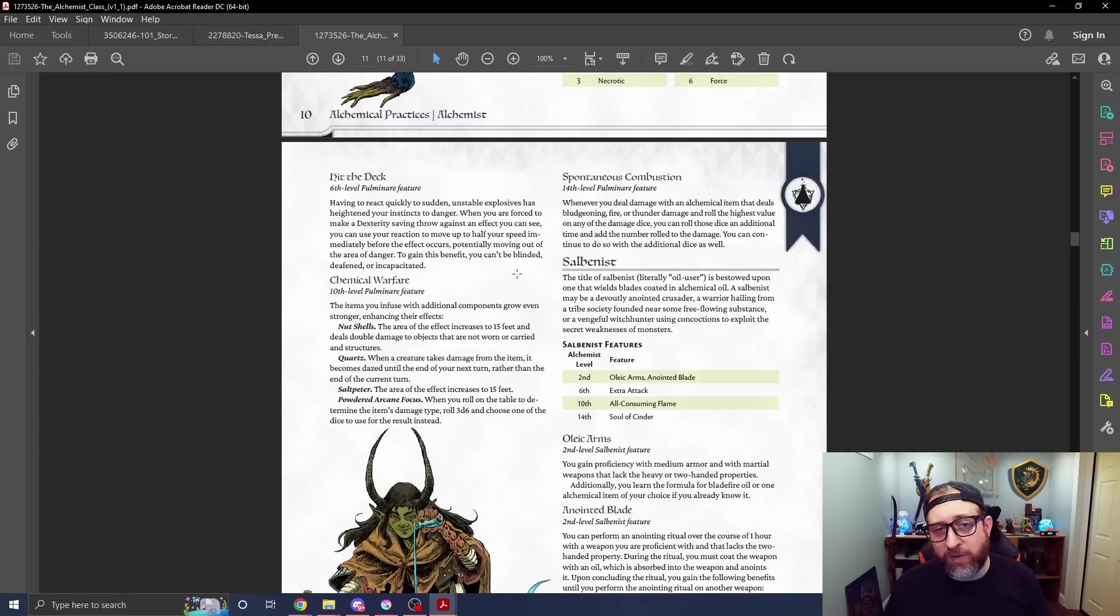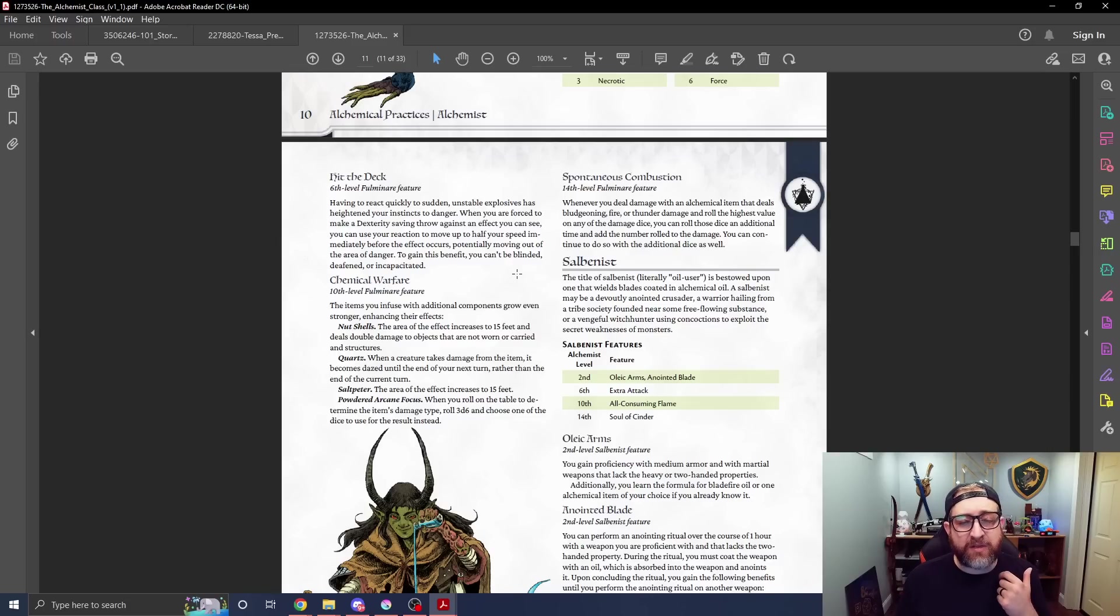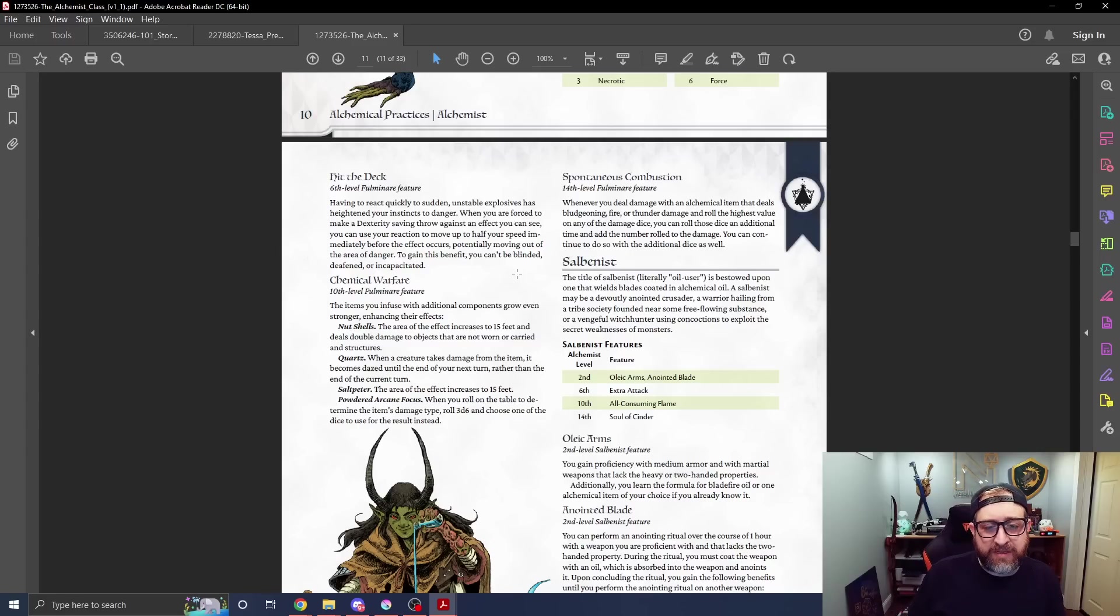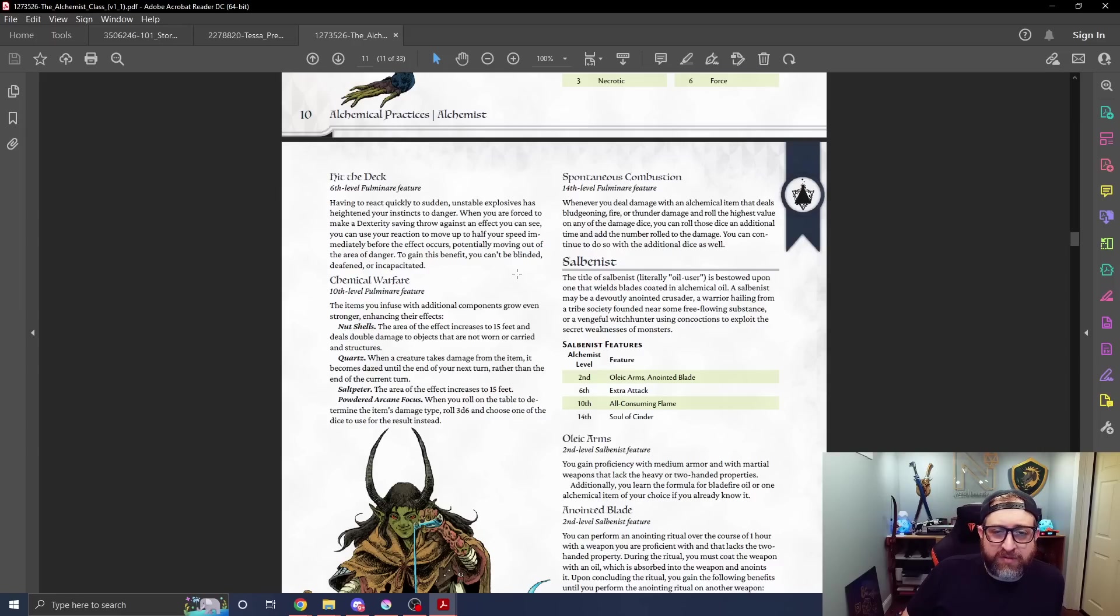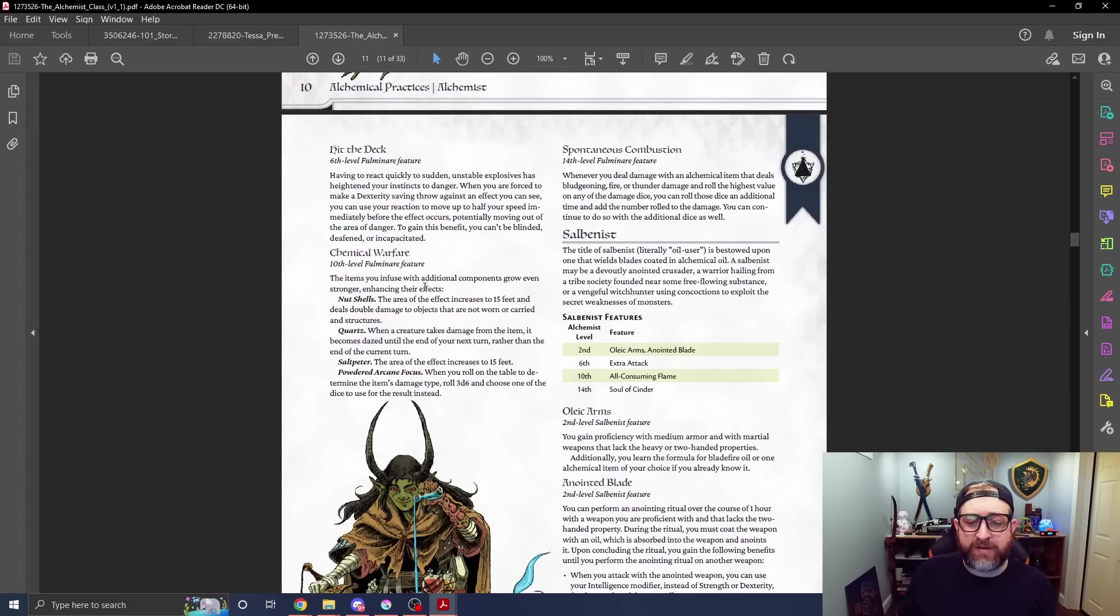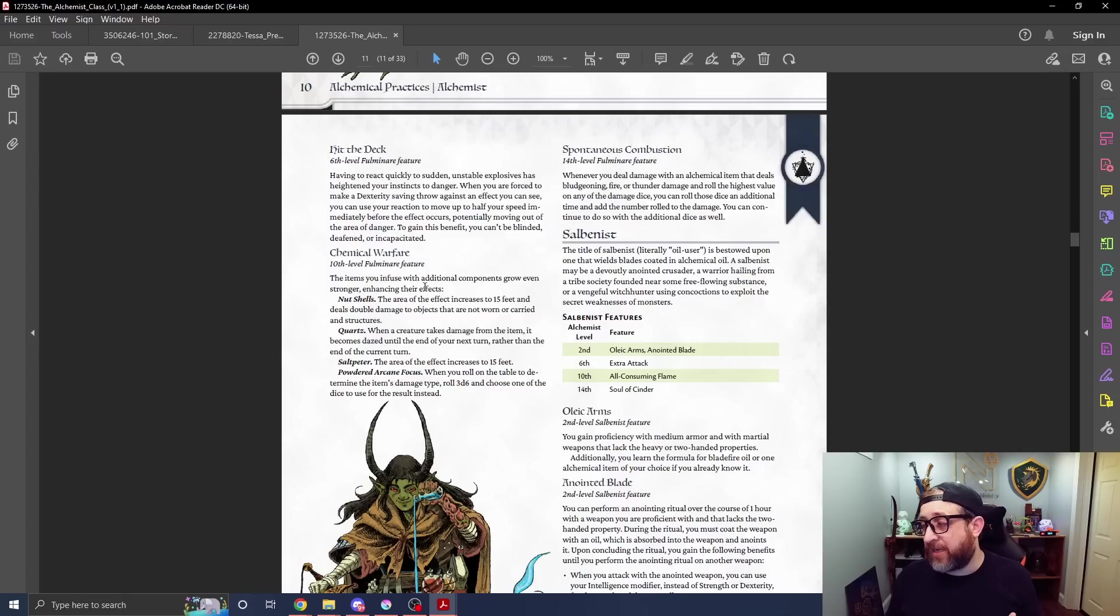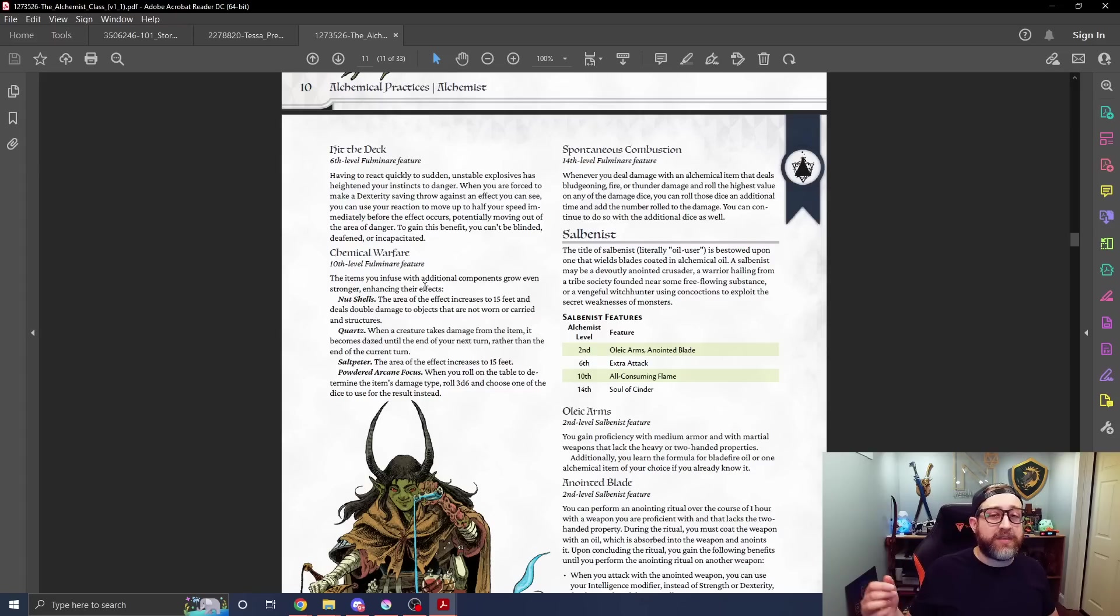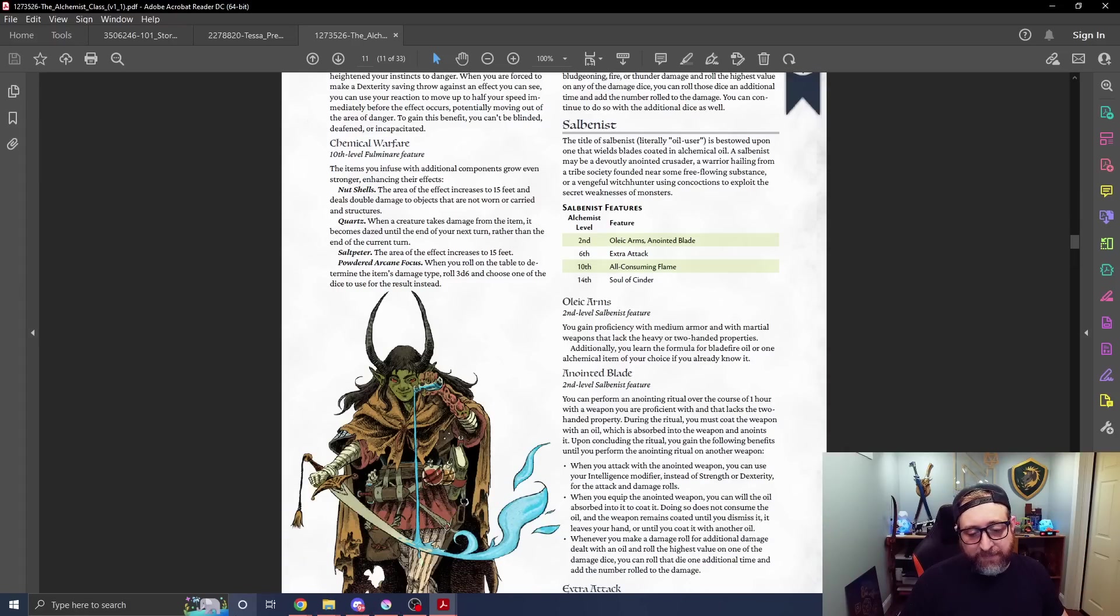This could have been a way you could alter the barbarian's danger sense as well, as opposed to just advantage on dexterity saving throws. Then Chemical Warfare at 10 bumps up the potency of some of these. Nutshell goes out to 15 foot area, deals double damage to objects. Quartz extends the duration of the stun. Saltpeter increases the AoE to 15 feet. Powdered Arcane Focus lets you roll 3d6 and pick which one you'd like. And then Spontaneous Combustion at 14. Now when you do roll Bludgeoning Fire or Thunder damage and get the highest value, you roll an additional die. If that happens, now the exploding dice are just perpetuating. So if you do a thing that does 3d6 and you roll a 1, 5, and a 6, you can then re-roll that 6 again. If you keep nailing 6s, you can keep re-rolling 6s until you eventually don't and then just amass a large amount of damage.